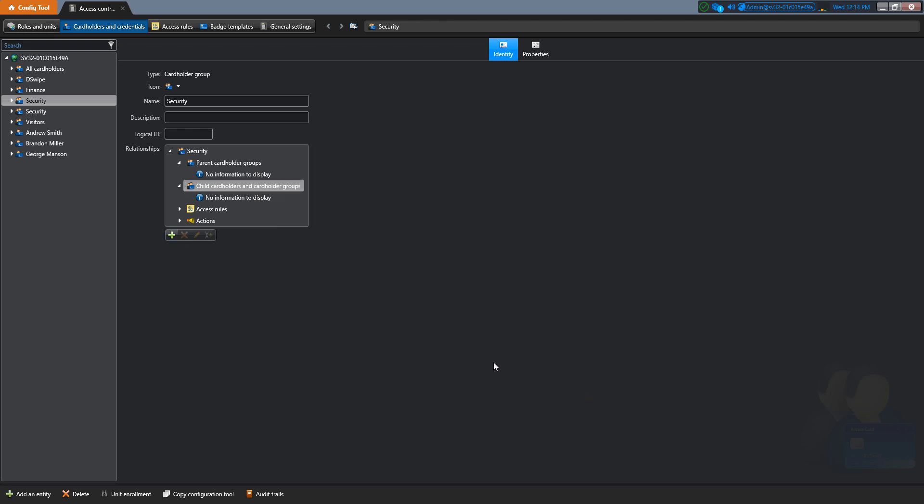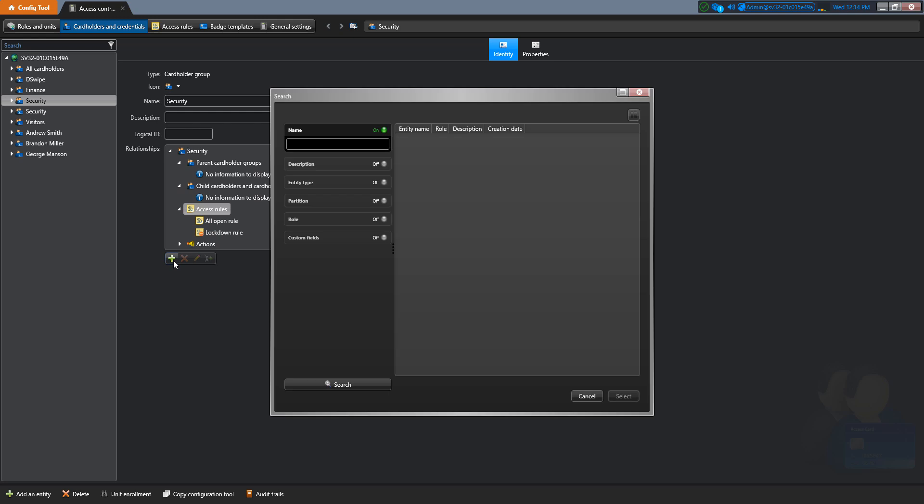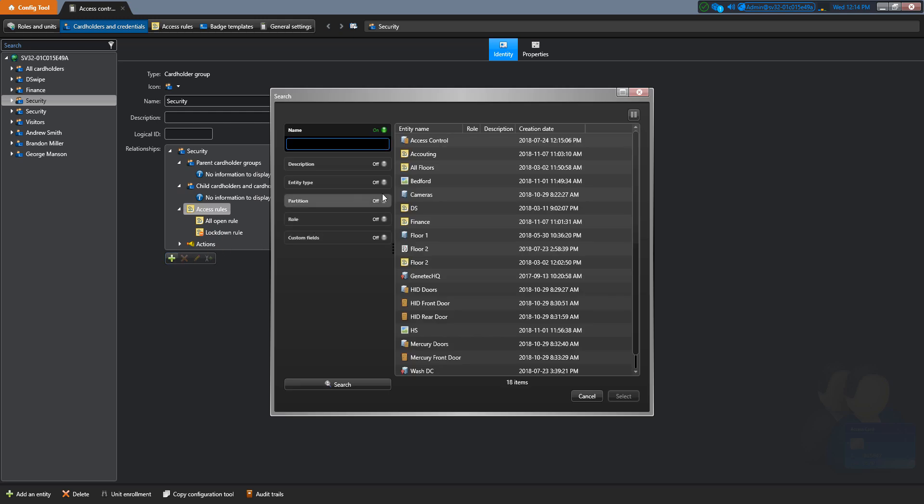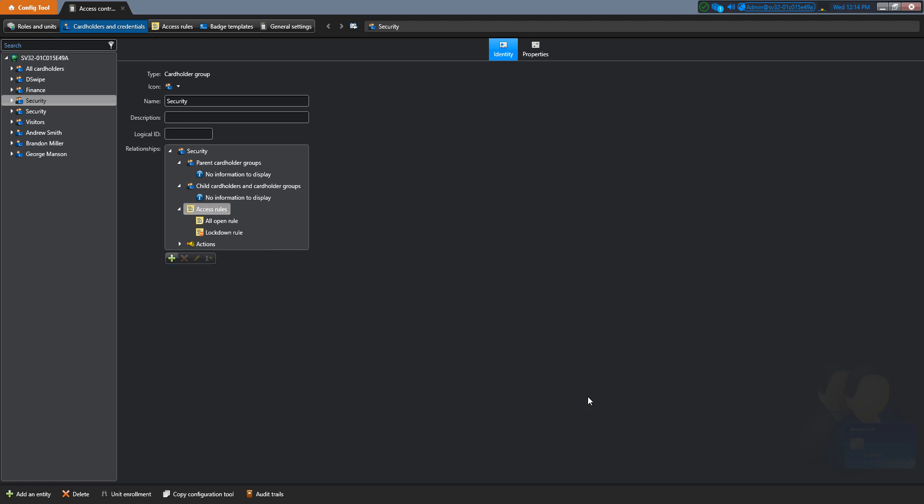If we select the Access Rules and click on the plus sign, we can now assign an Access Rule to the Security cardholder group.